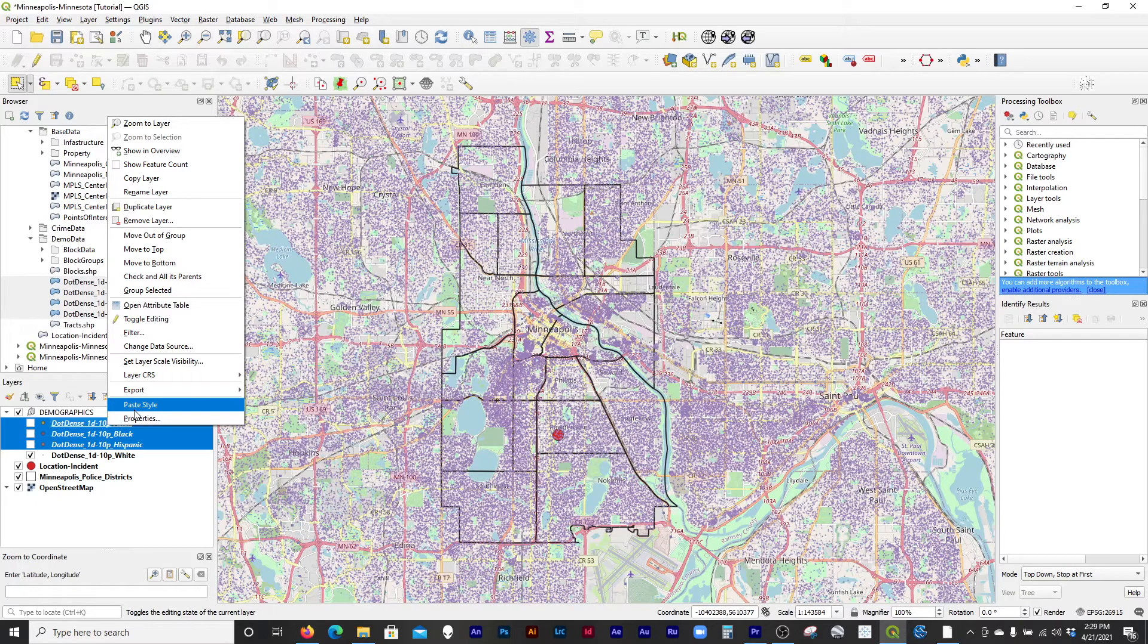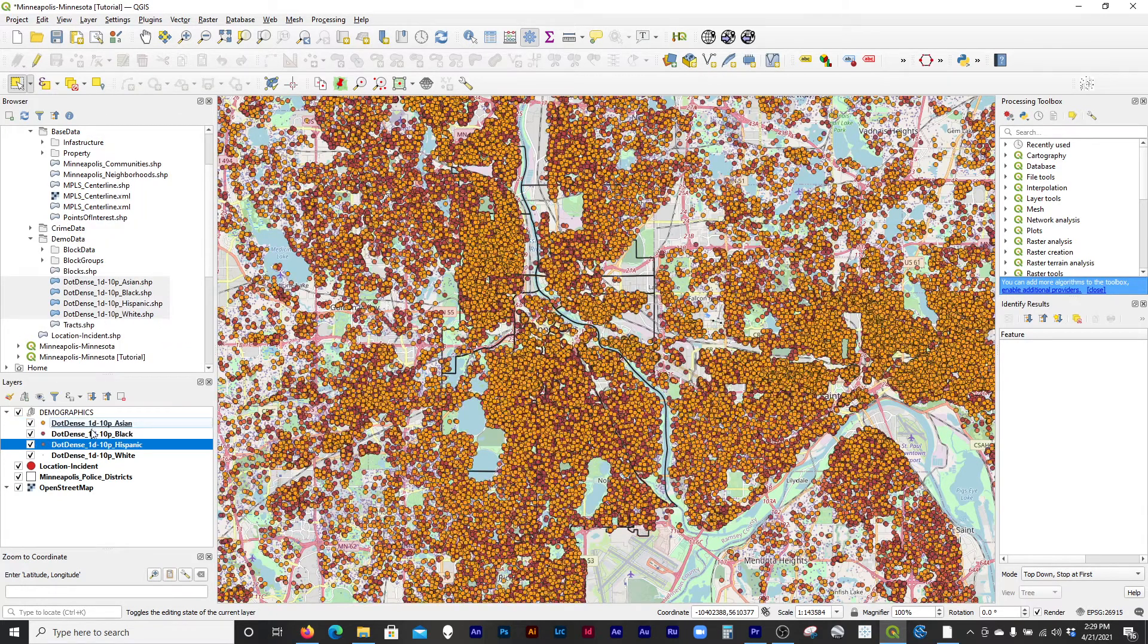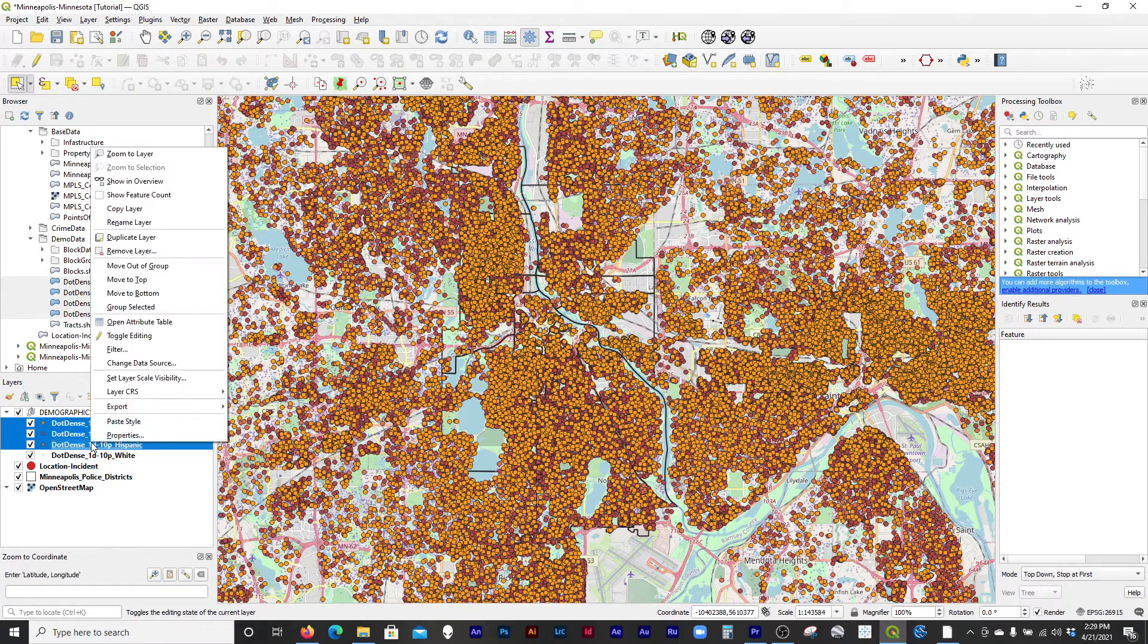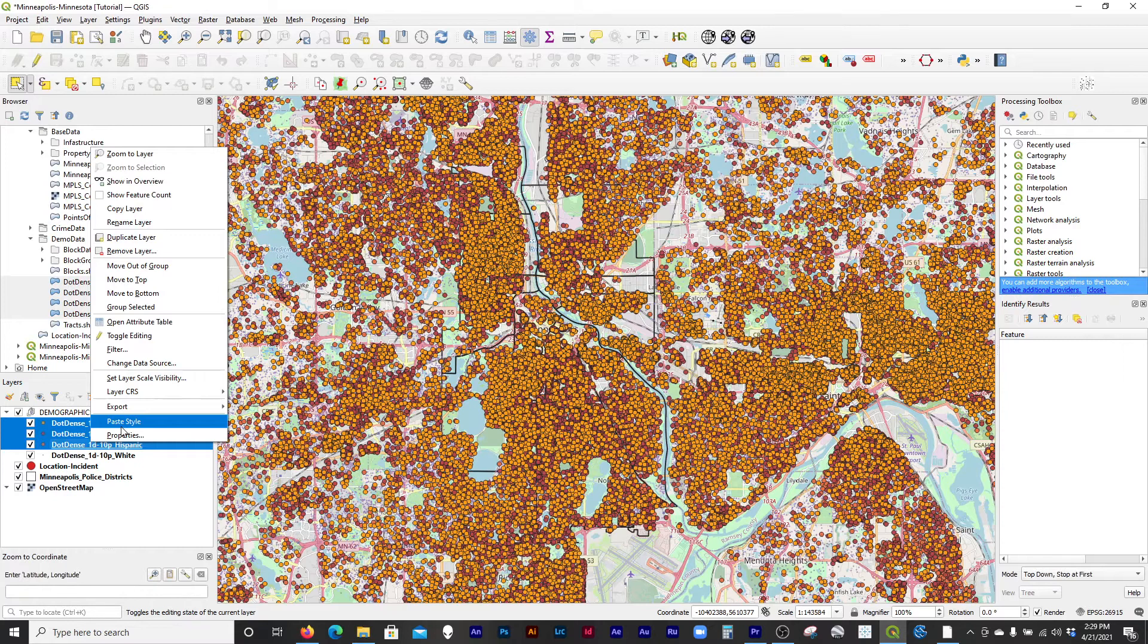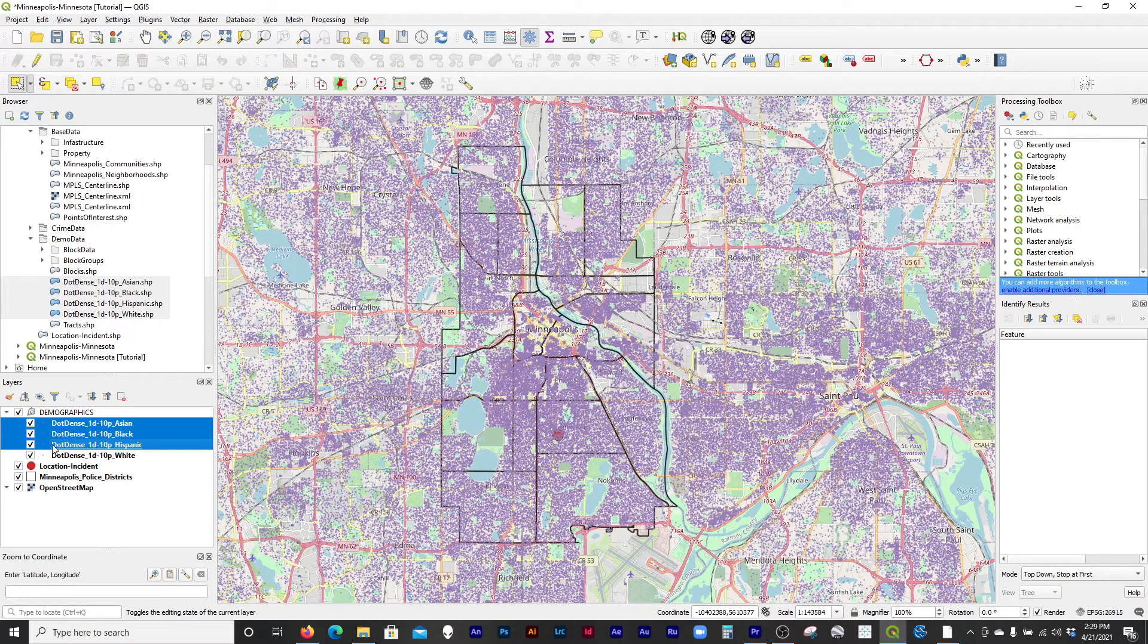So if I paste the style, I'll just turn these on so you can see. They're all going to turn the same color, but that's okay. It's really fast to change colors. So I'm going to say Paste Style. Boom. And then they all turn to be the same size.